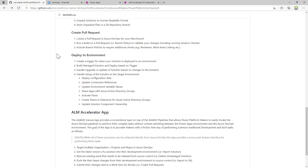Behind the scenes, as you are pushing source code to the Git repository, the pipelines will trigger and build a Dataverse solution off of the source control system and ensure that build is deployed to the appropriate environment. There are additional things like handling upgrade versus update with the solutioning system. We also have examples of how to deploy configuration migration data, update connection references, environment variables, share your app with an Azure Active Directory group, activate flows, create teams in Dataverse that map to Azure Active Directory groups, tie Dataverse role-based security to an Azure Active Directory group, and update solution component ownership.